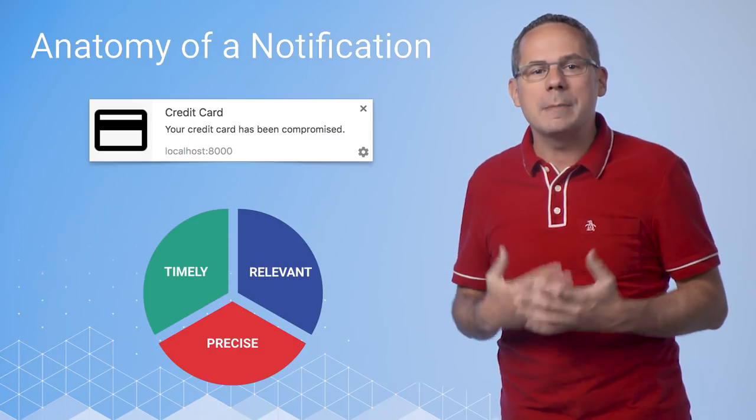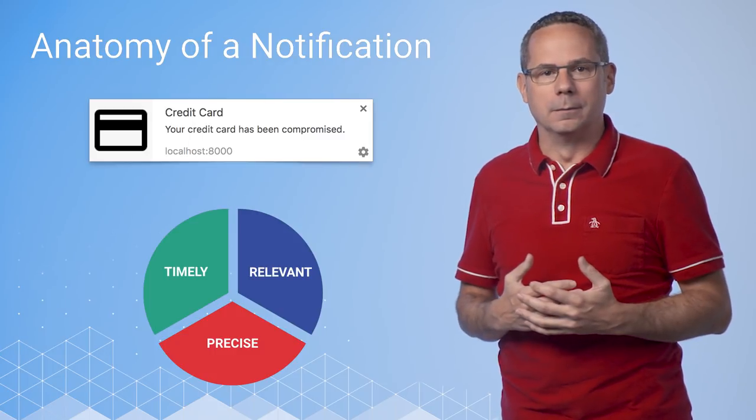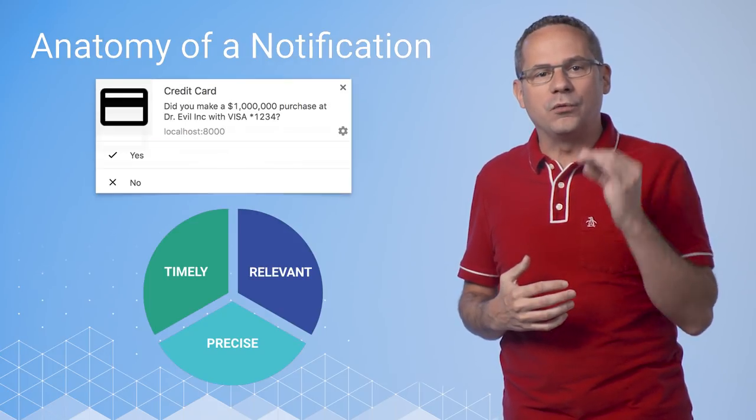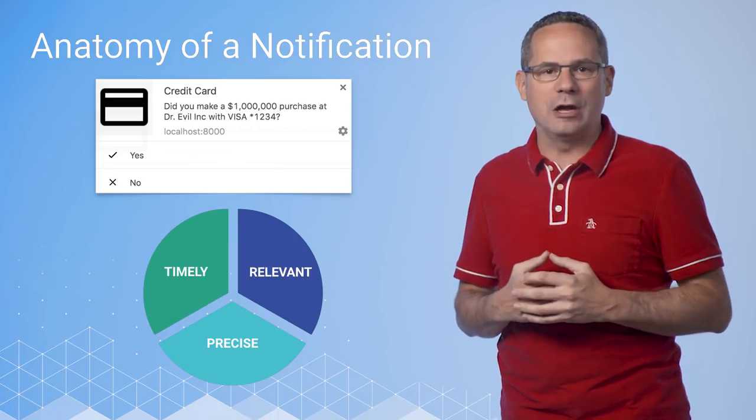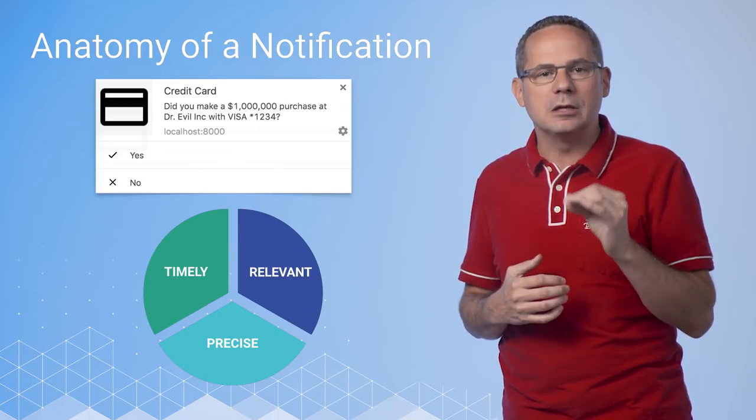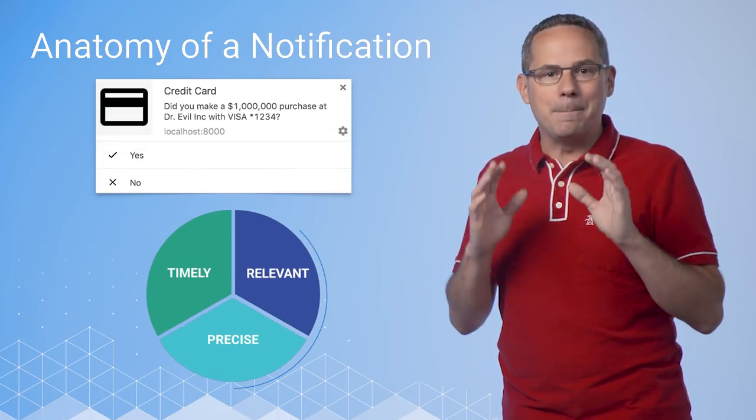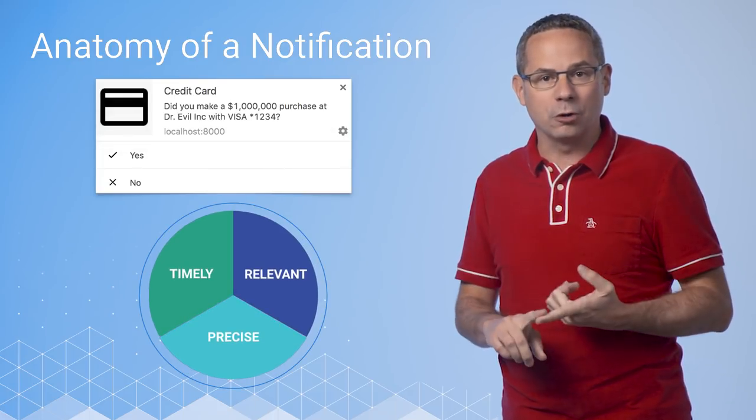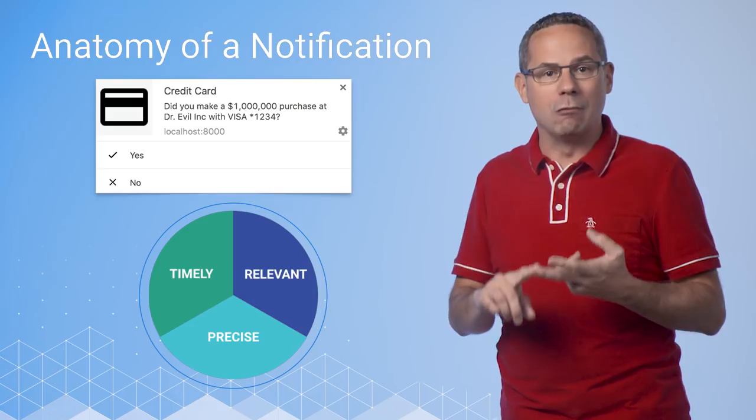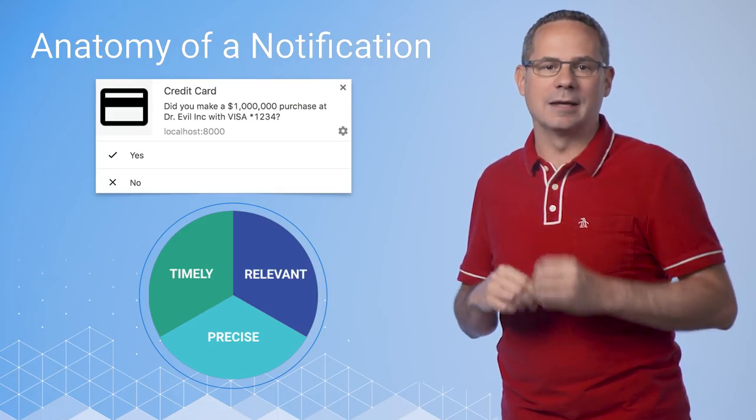So how do we make it better? With a few small changes and the addition of action buttons, it becomes more precise, relevant, and timely.